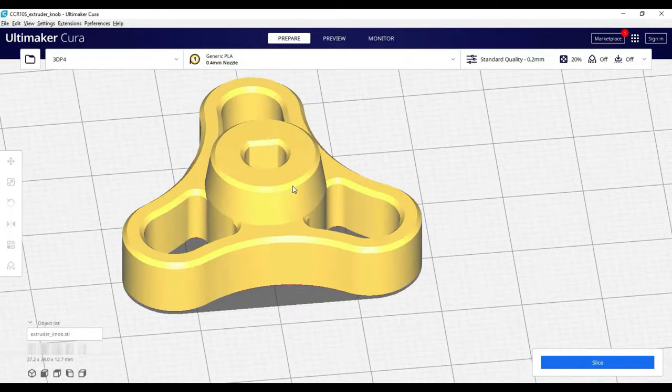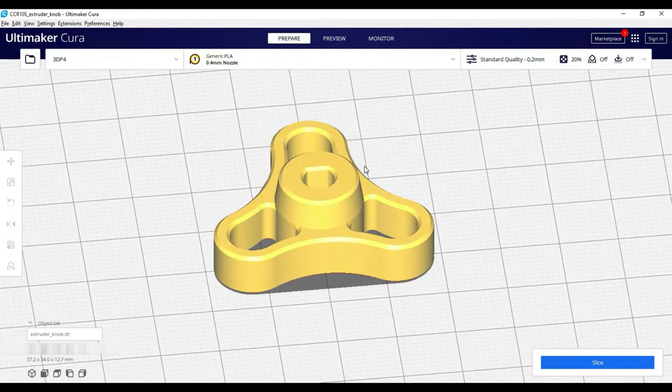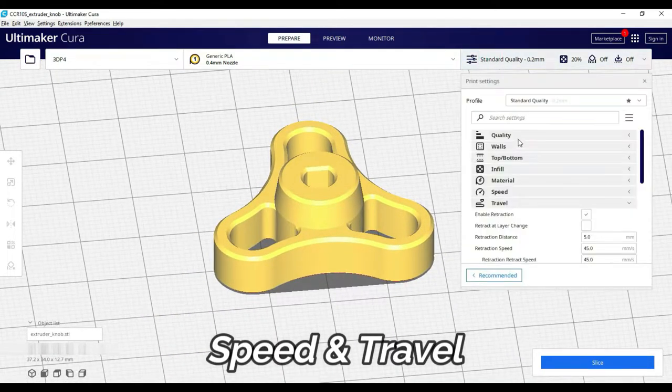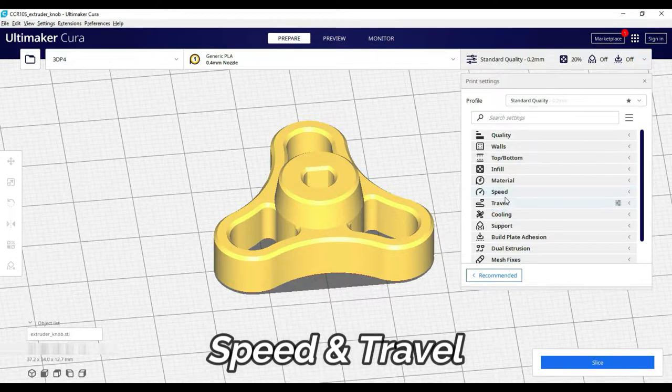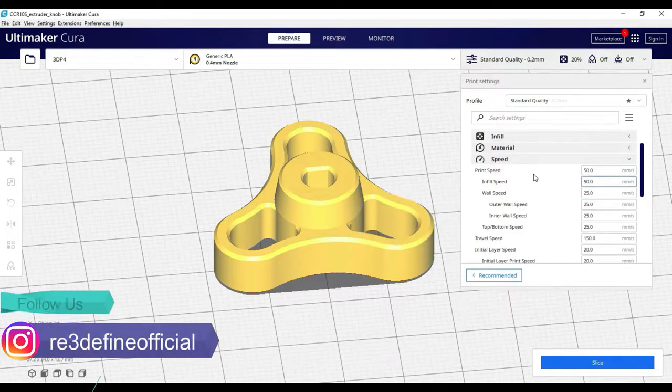So guys, we will continue with the last video. In this video, we will explore the speed and travel tab. When we open the speed tab, we will see a lot of options.